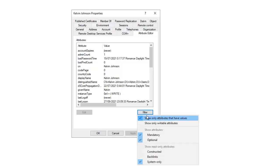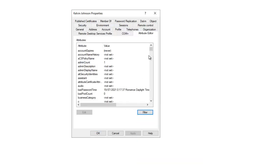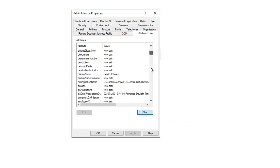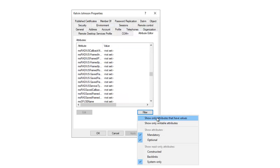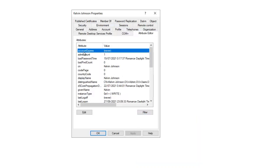What I did to only see attributes that have a value was click on Filter and then click on 'Show only attributes that have values.' Now we only see attributes that have a value. Right now we can see the account expiry is set to Never.